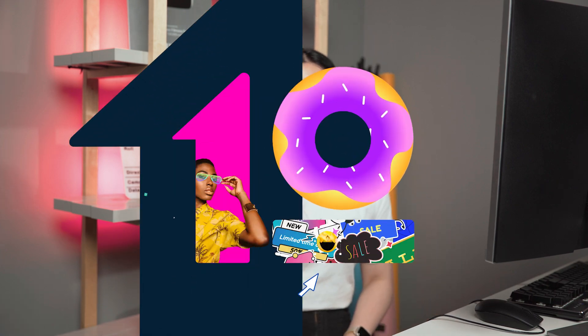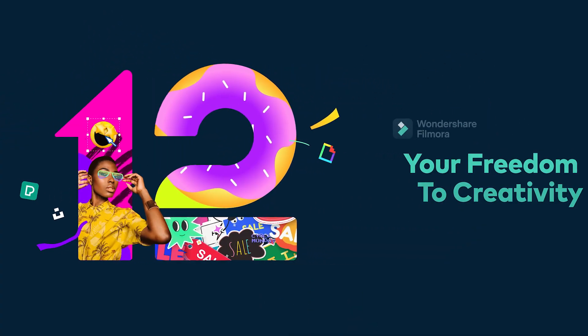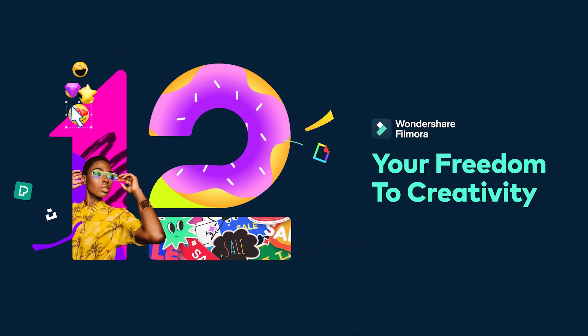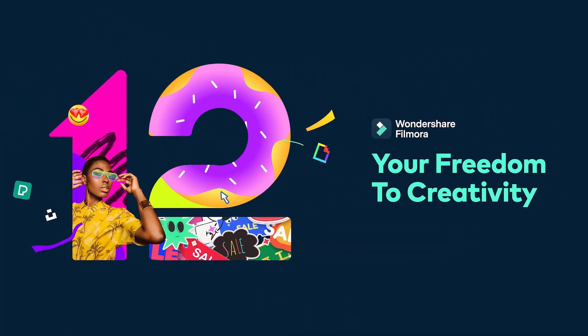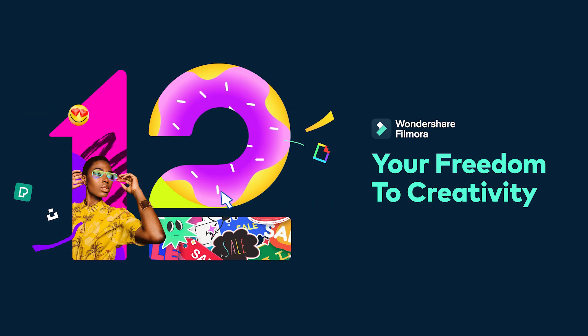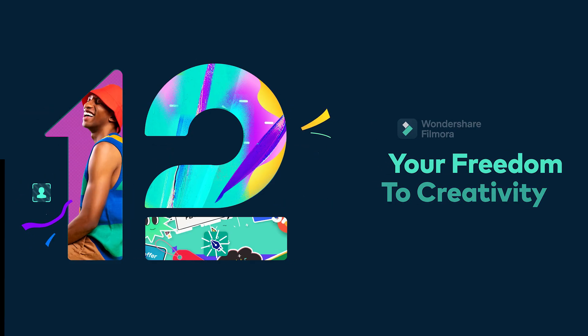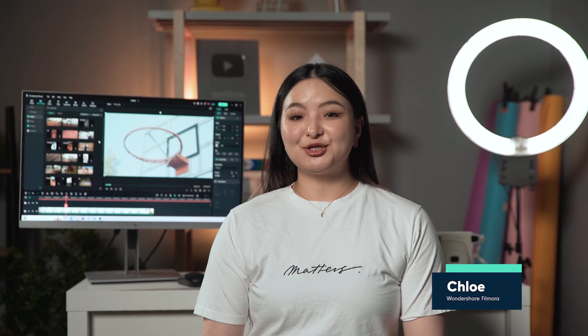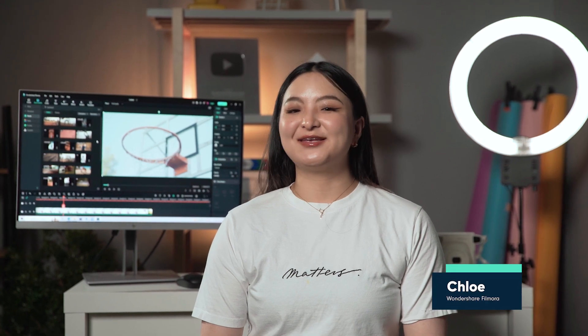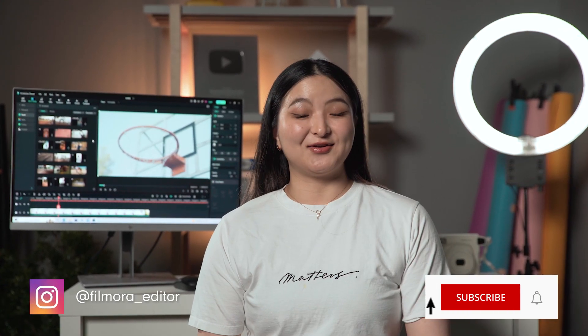In this video, I'm going to show you how to use Filmora 12 and its awesome features to create a reaction video in just a few minutes. Hi, everyone. This is Chloe from Wondershare Filmora here to empower your inner video creator.